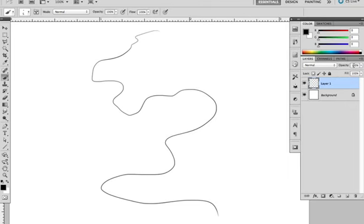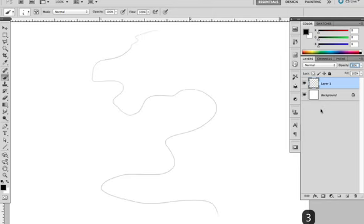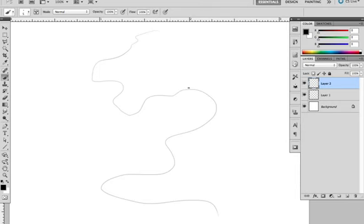The first thing to do is drop the opacity on this layer down to about 30%, and I'm going to put another layer above it to draw the actual coastline. I'm using a 5 pixel round brush with the size set to pressure sensitivity.